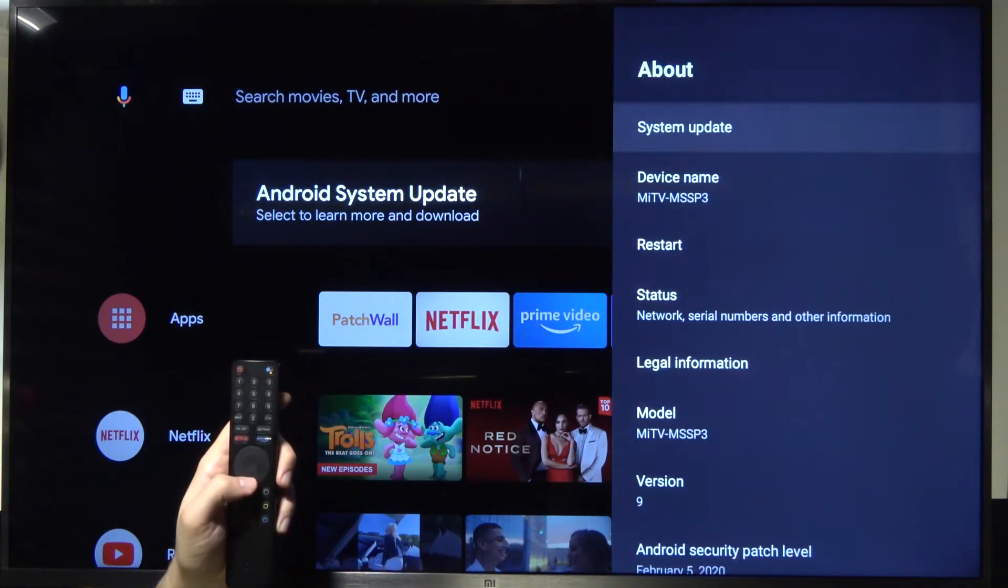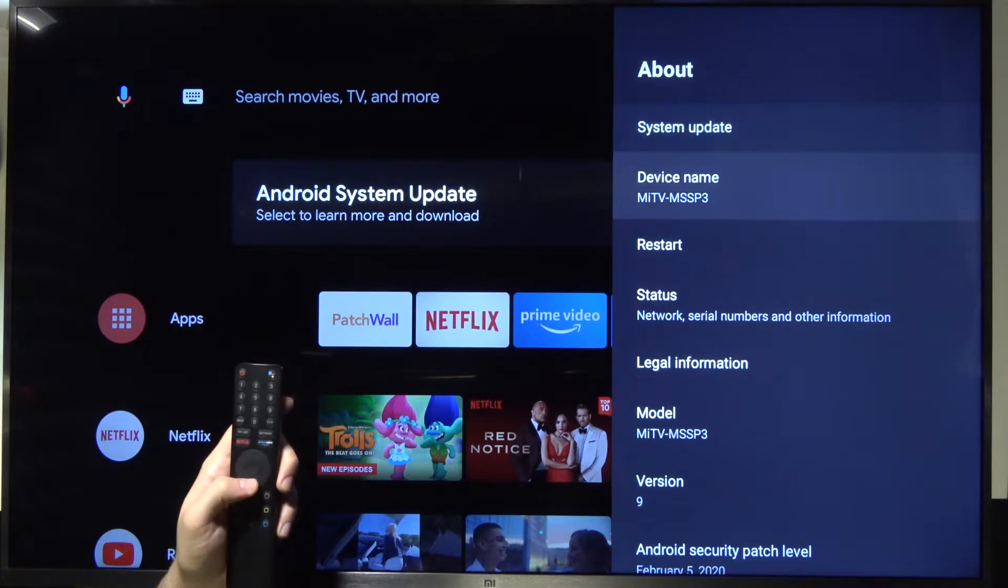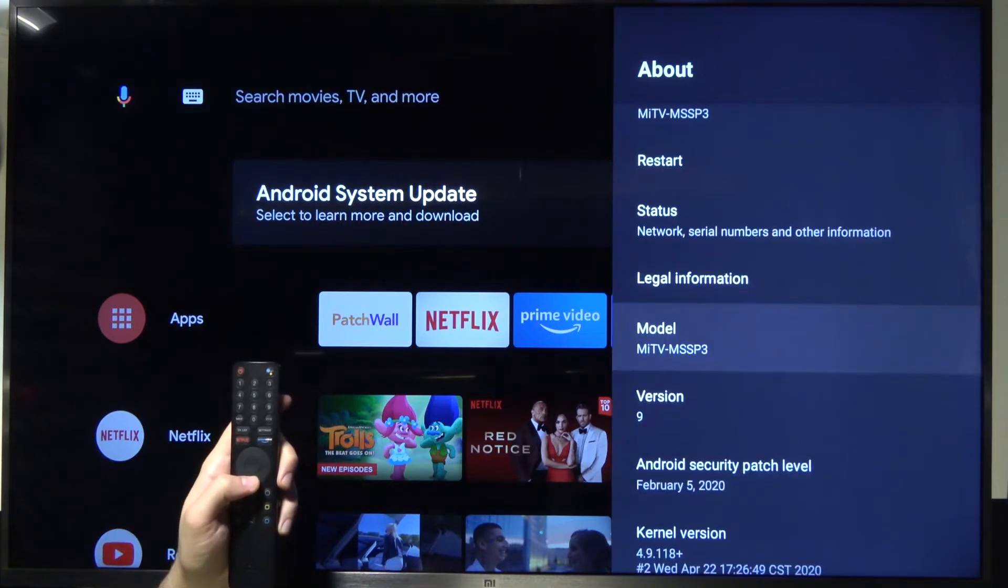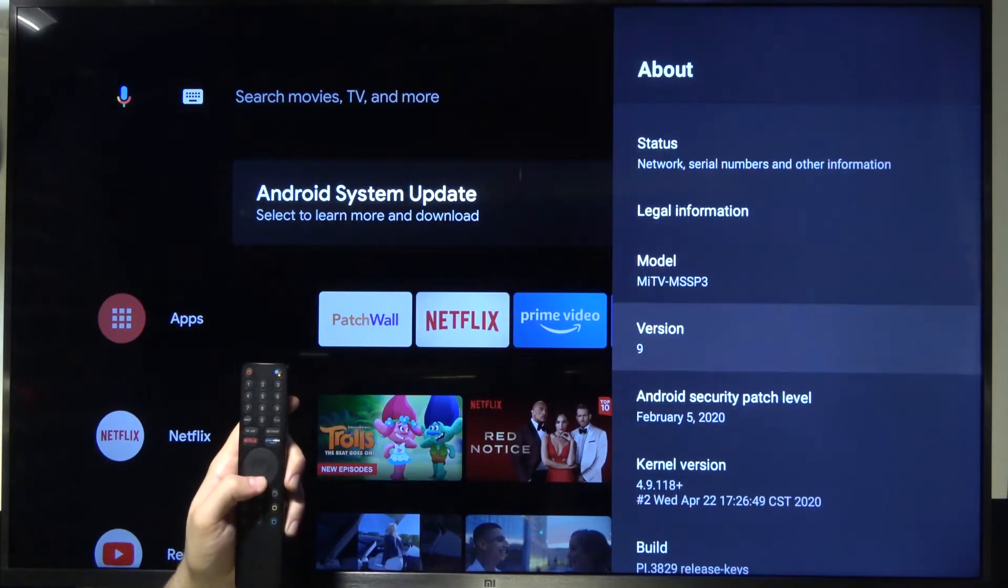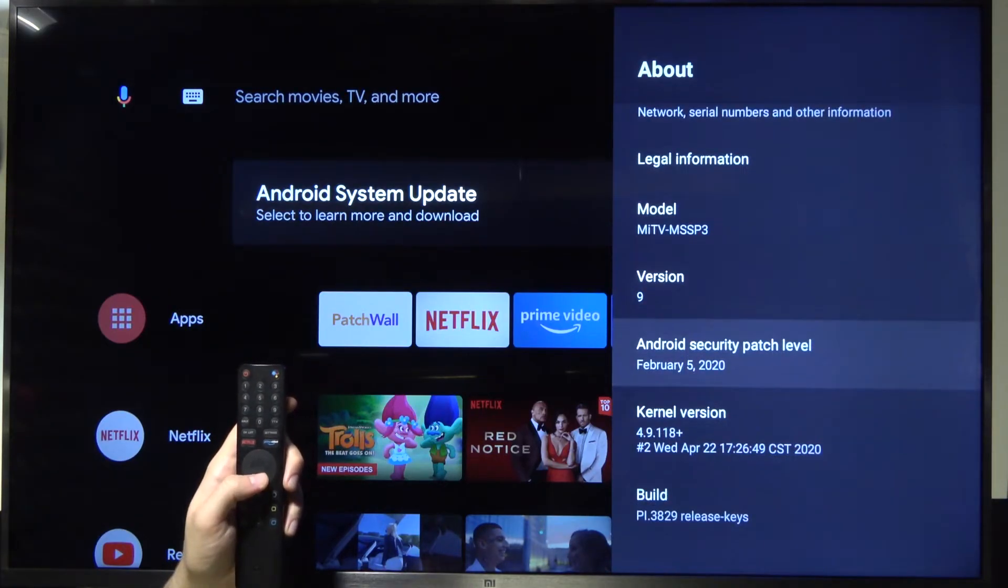And as you can see in this space we can check the name of our device, we can find exact model, version, Android security patch level.